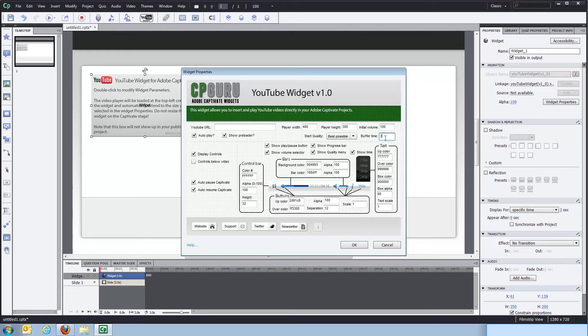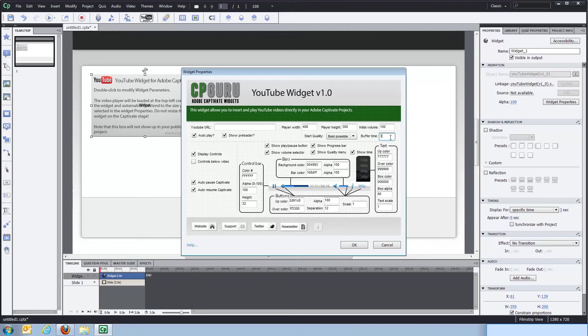You can set the buffer time. The default is three seconds, which will in most cases be quite enough. If your client is on a very slow network, you could probably make it a bit larger. But three seconds would probably be okay for just about everyone.